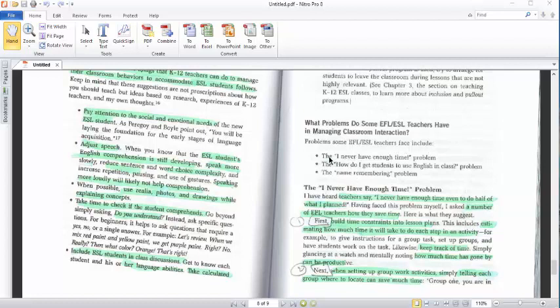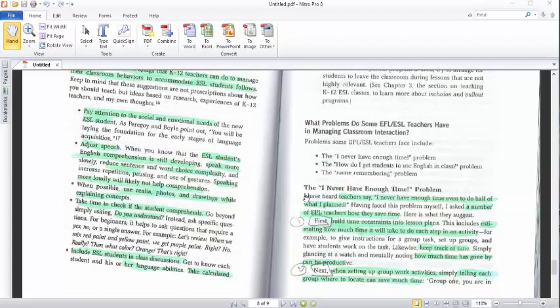The first problem is I never have enough time. The second problem, how do I get a student to use English in class? This is another problem. The third problem, name remembering. Sometimes the teacher, if he has a huge number of students, he or she can't remember the names of all the students. So this is a problem.